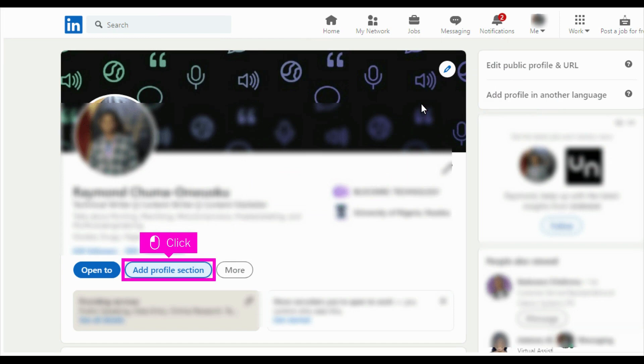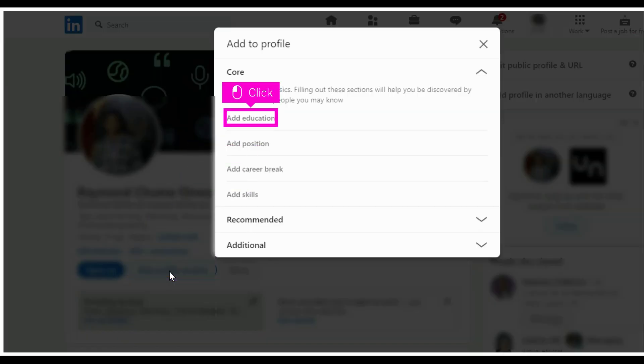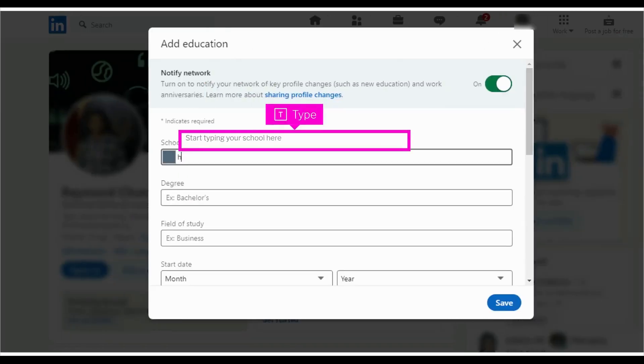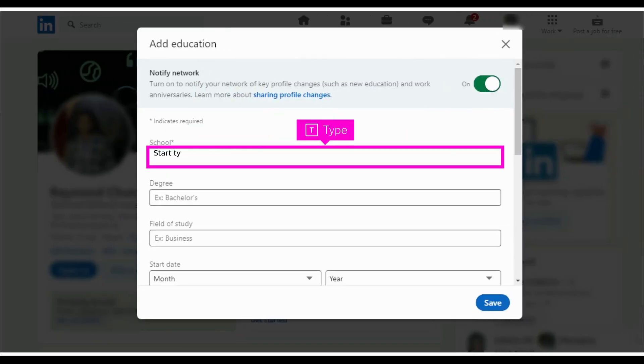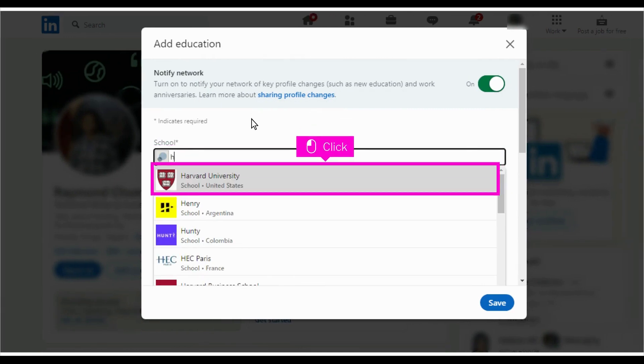Click add profile section. Click add education. Start typing your school. Select your school from the drop-down suggestions.